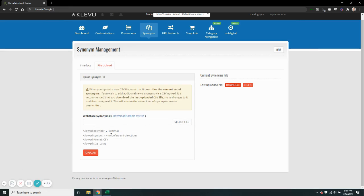If this is your first time using Klevu, please make sure you follow our format when you inject synonyms into your store. You can download a sample CSV file if you're unsure whether or not your current synonym file meets our format.